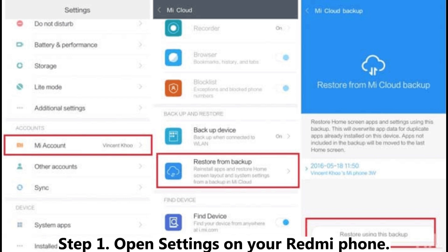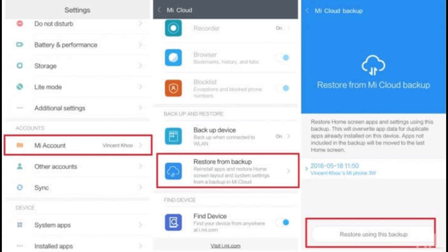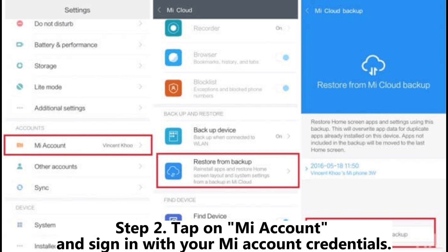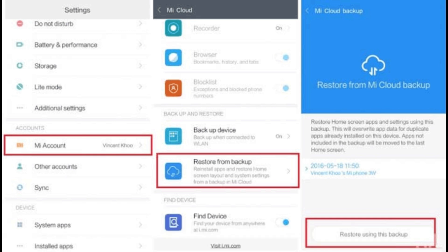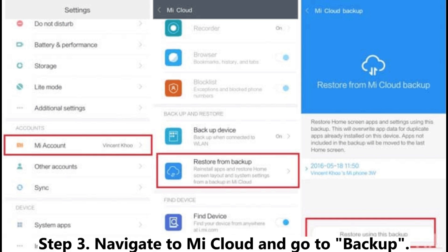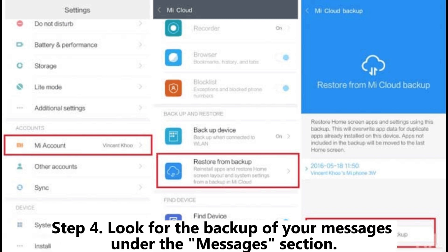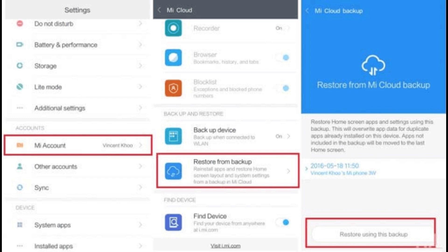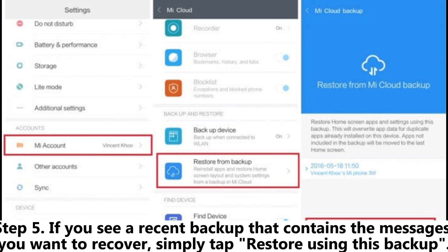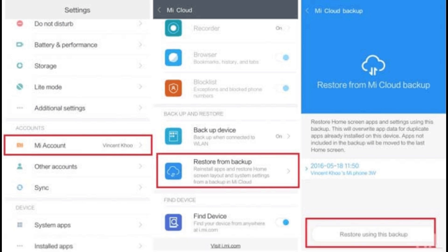Step 1: Open Settings on your Redmi phone. Step 2: Tap on Mi Account and sign in with your Mi account credentials. Step 3: Navigate to Mi Cloud and go to Backup. Step 4: Look for the backup of your messages under the Messages section. Step 5: If you see a recent backup that contains the messages you want to recover, simply tap Restore using this backup.